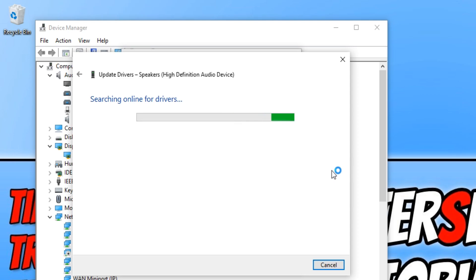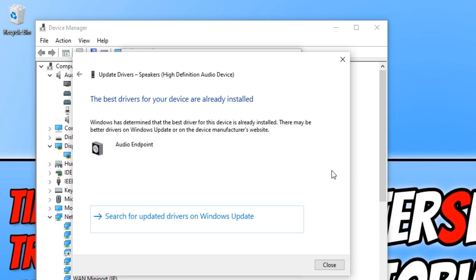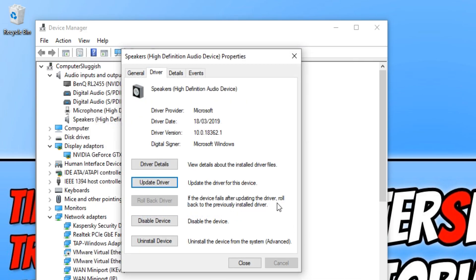This is the easiest way to see if you do have the latest drivers but like I said it's not always a hundred percent up to date. And that is how you update drivers through Device Manager.